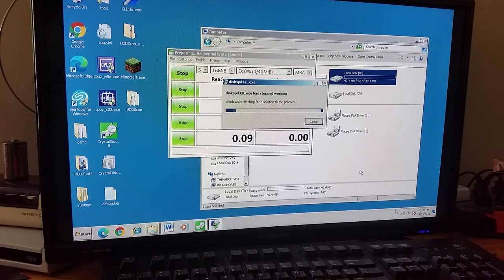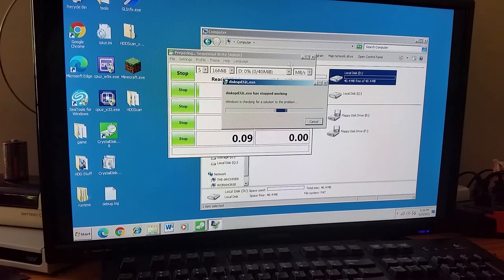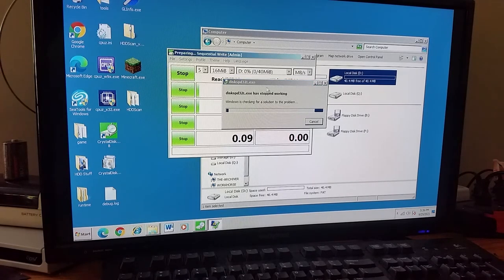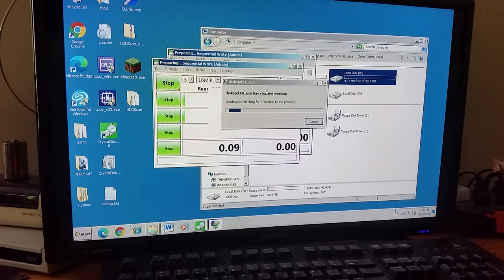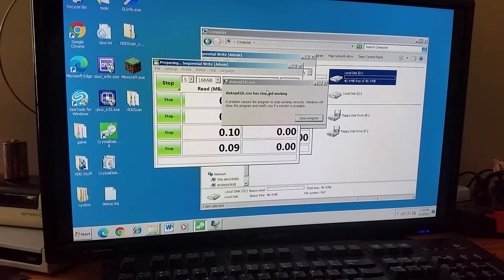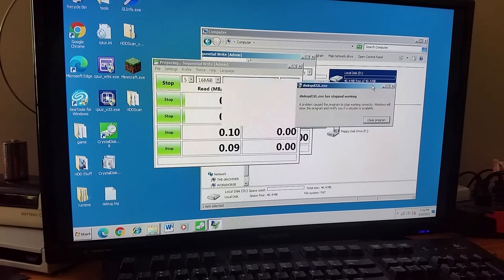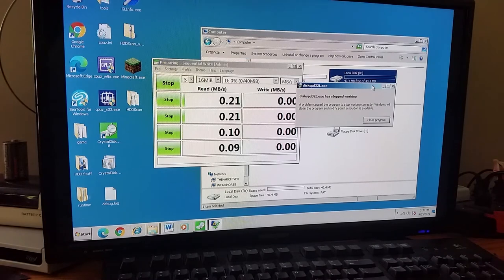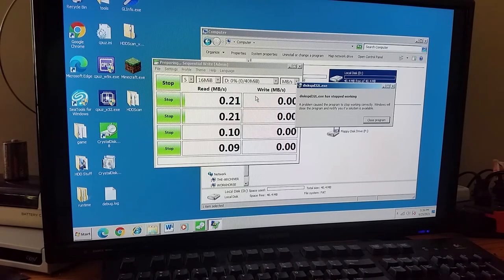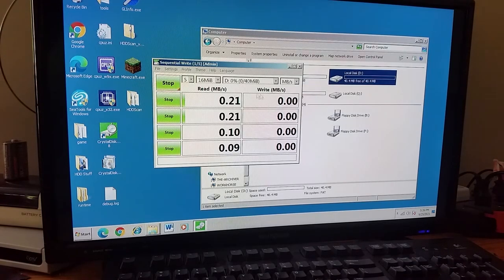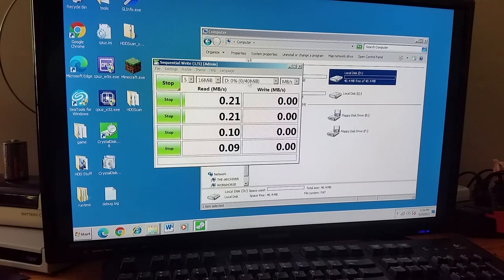Oh no, did CrystalDiskMark seriously just crash? Well that was unexpected, but yeah I guess the read and write speeds haven't gotten any better even after formatting.